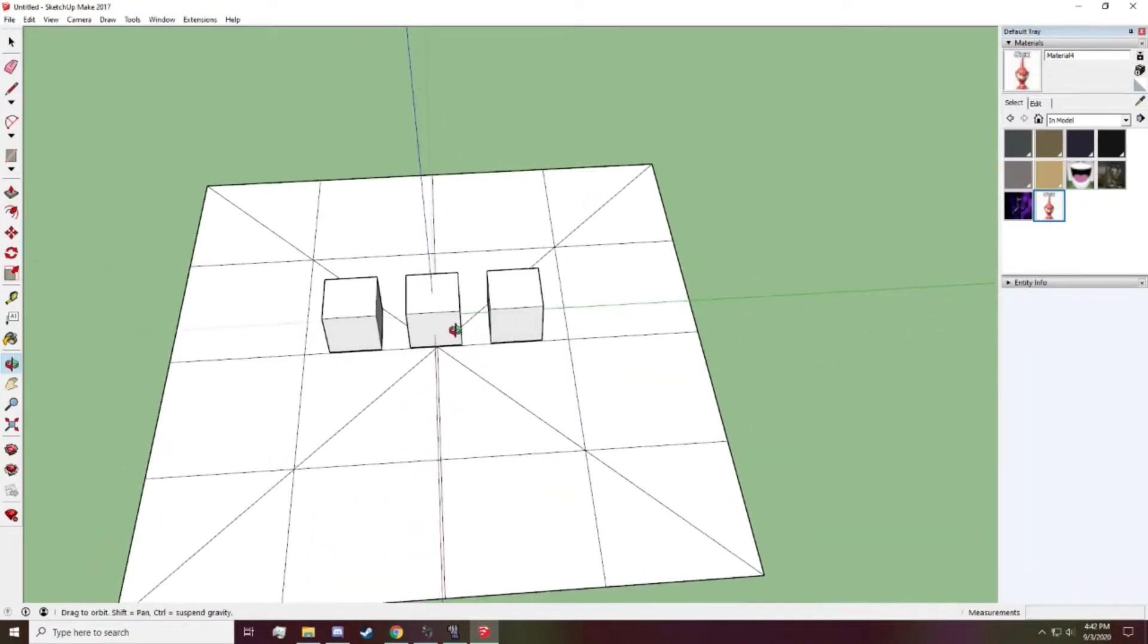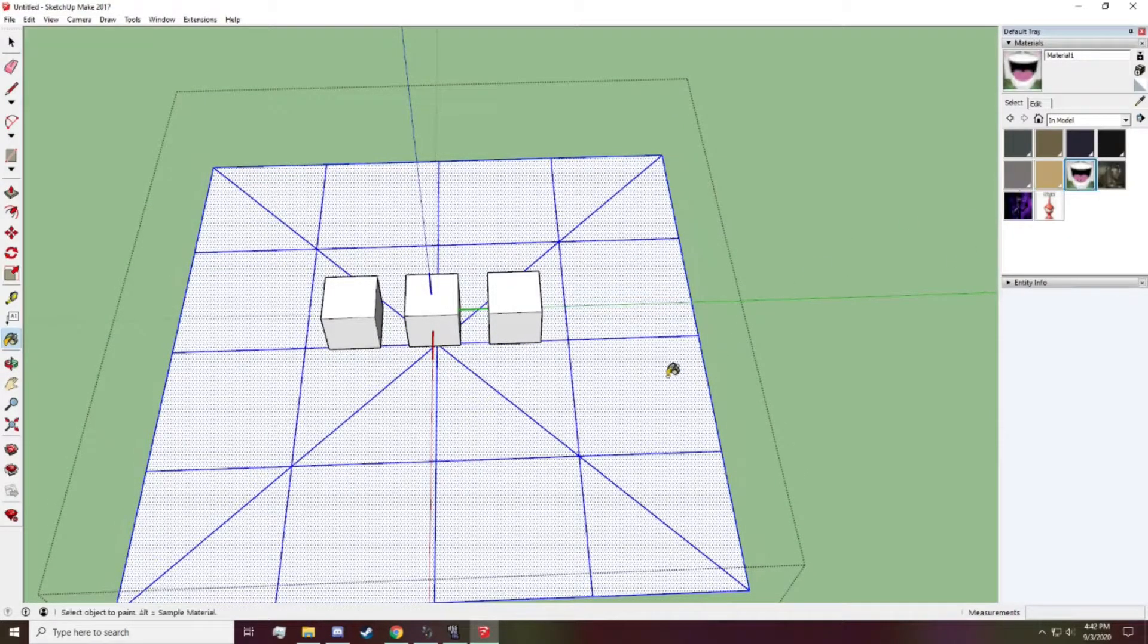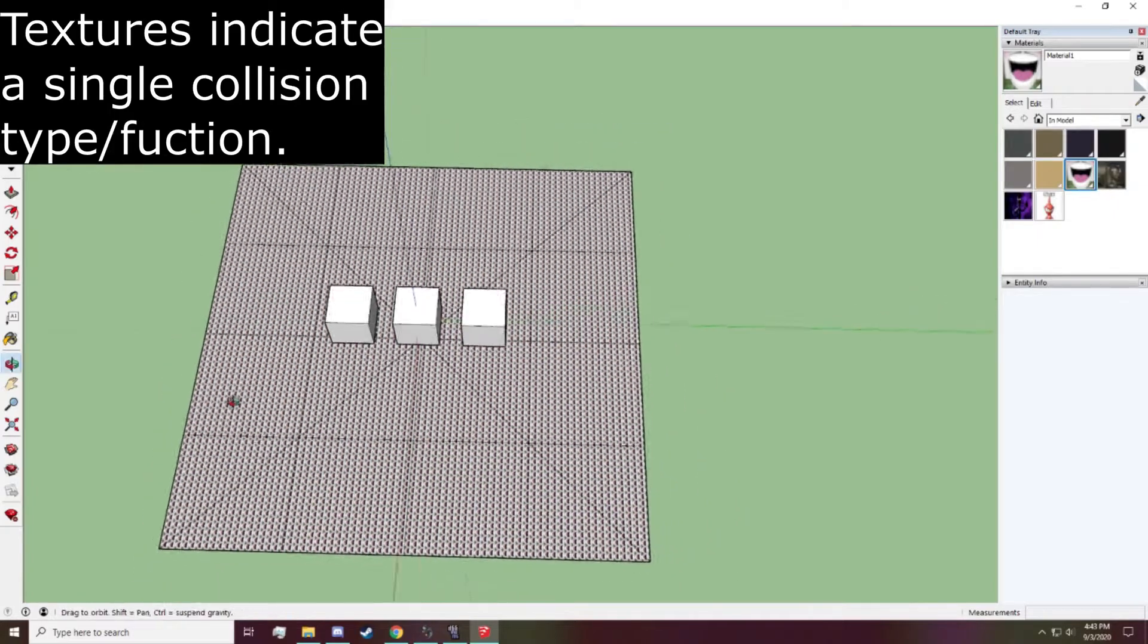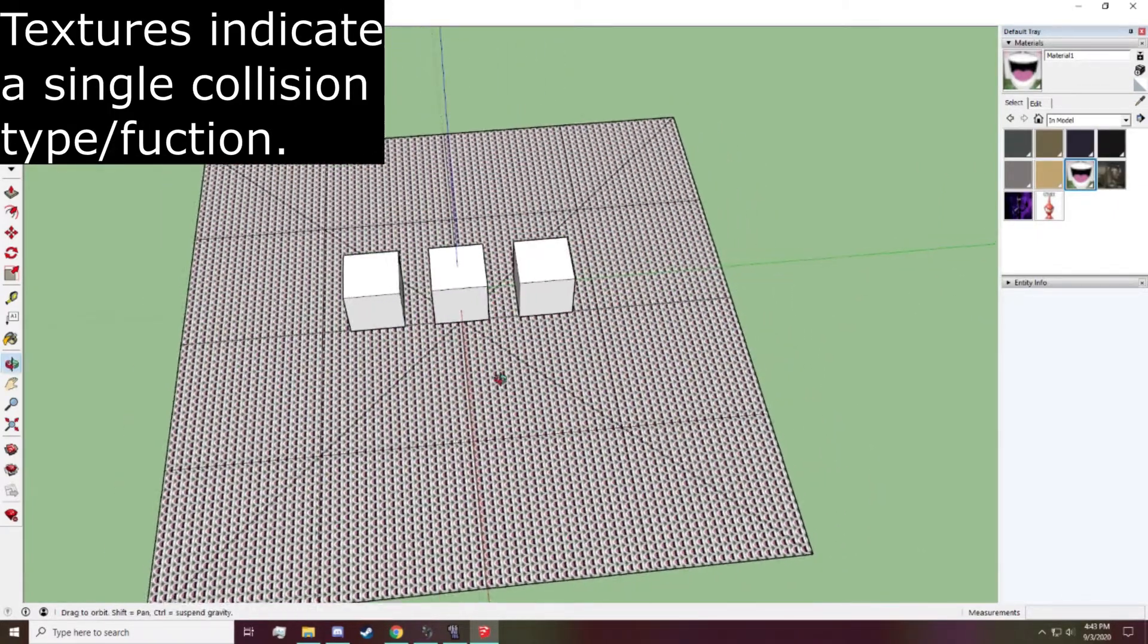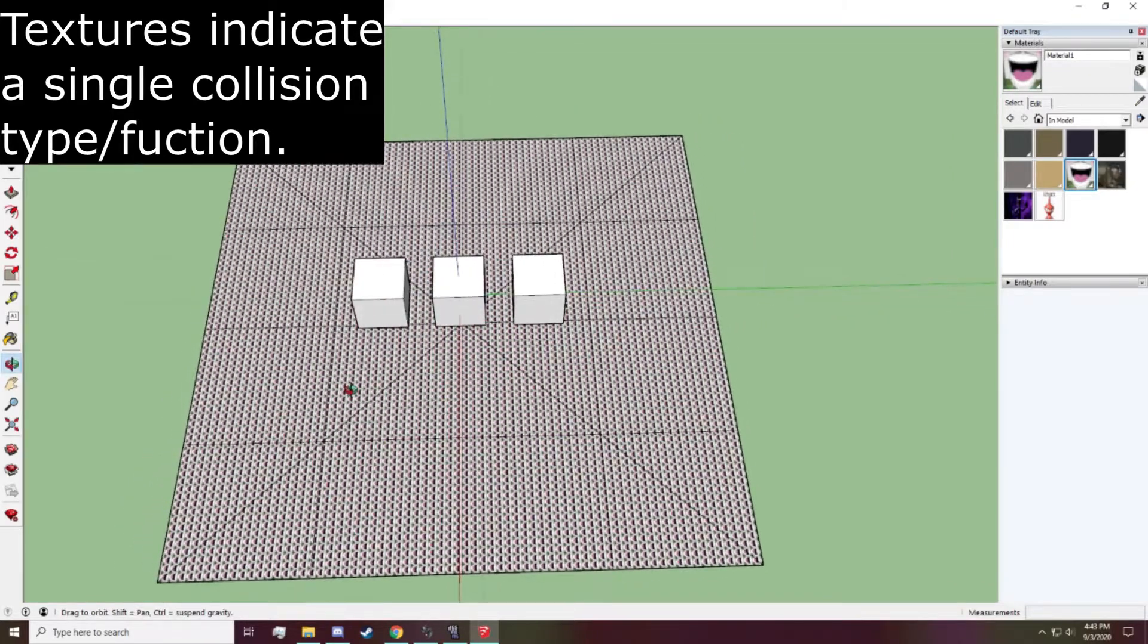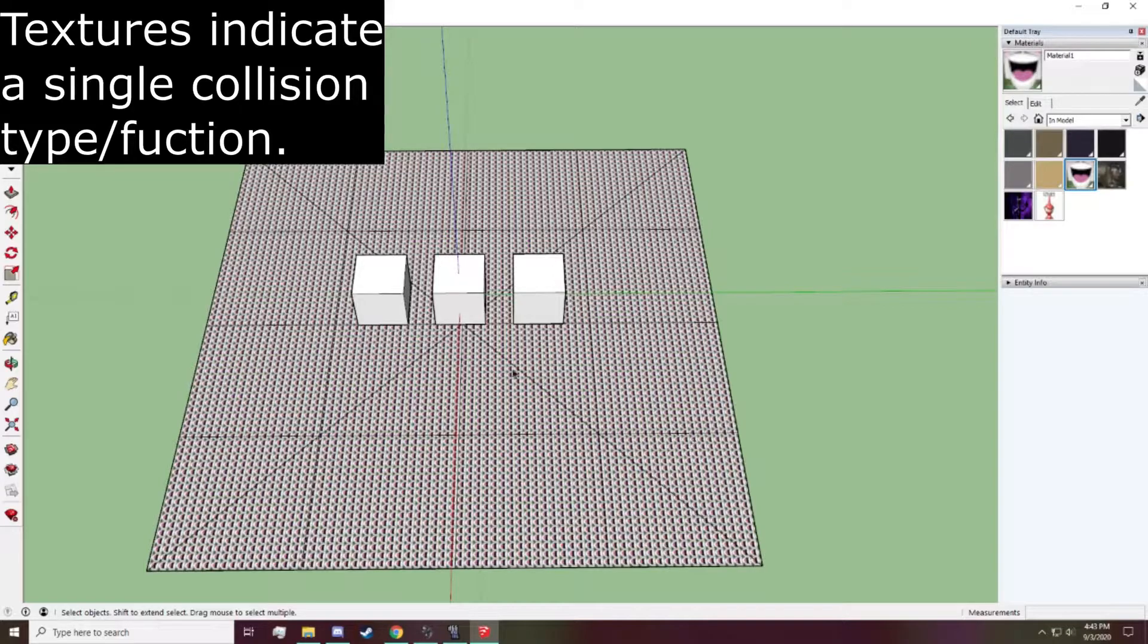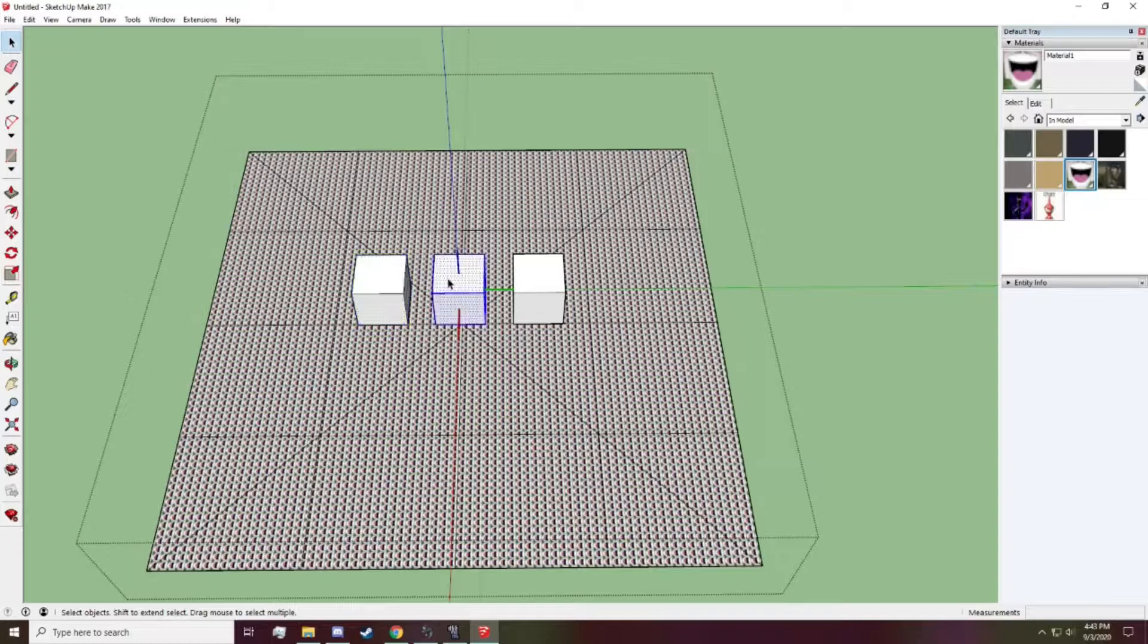So, what you want to do is be very careful where you use your textures. Because whatever your texture is assigned to, say, this texture is assigned to this plane. And what's going to happen is that texture is now going to have only one function. And that function is going to be a collision type. And in this case, it's going to be the death plane. So whenever you're coming in contact with specifically this texture, or material 1 in this case, you will die.